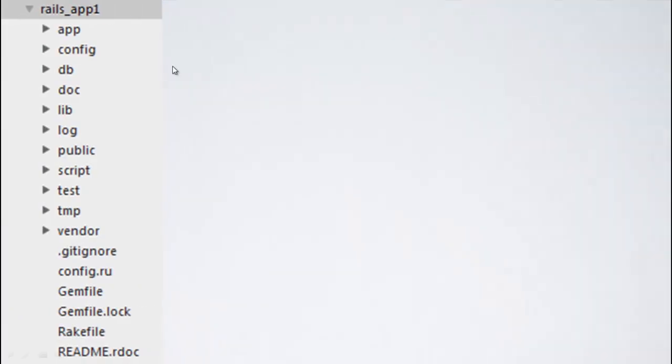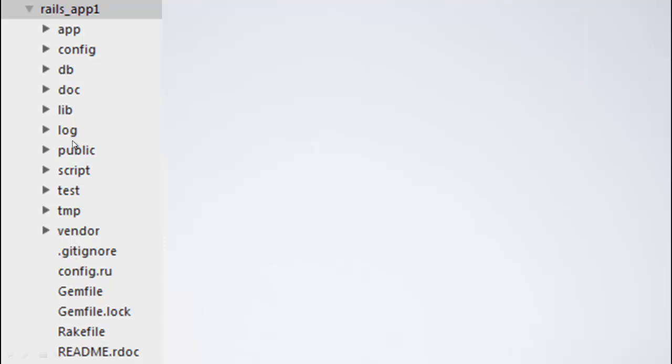If you look at inside the rails-app1 directory, there are a lot of directories and a lot of files that got created. It can be overwhelming sometimes to see the huge amount of directories and files. But we will explain every directory and file that has got created and I am sure you will be able to understand everything.